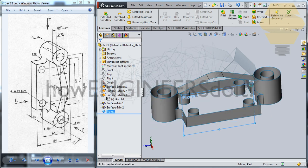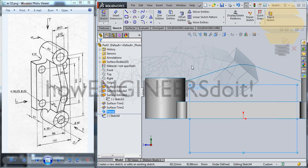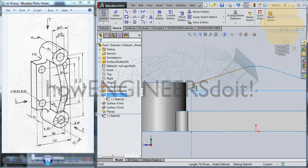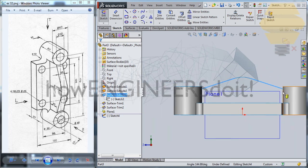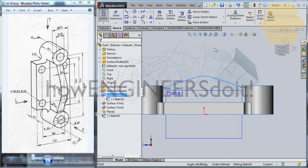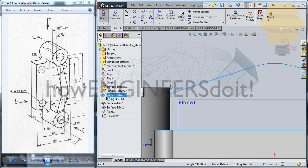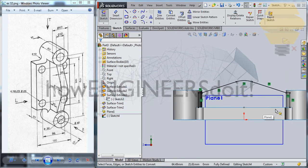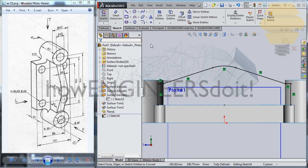I'll just go ahead and create a sketch over there. I'll take this, this, and this. Take this, go for Convert Entities — and we have the complete thing coming here.